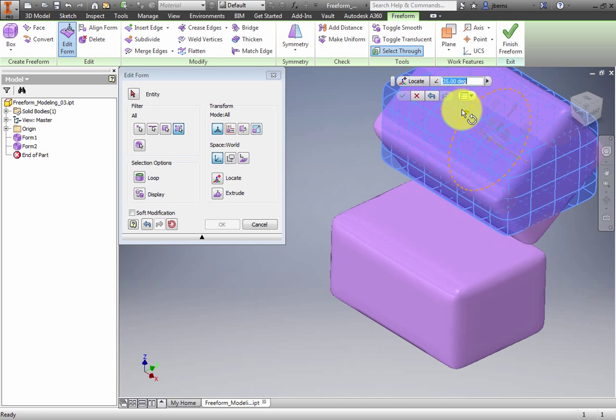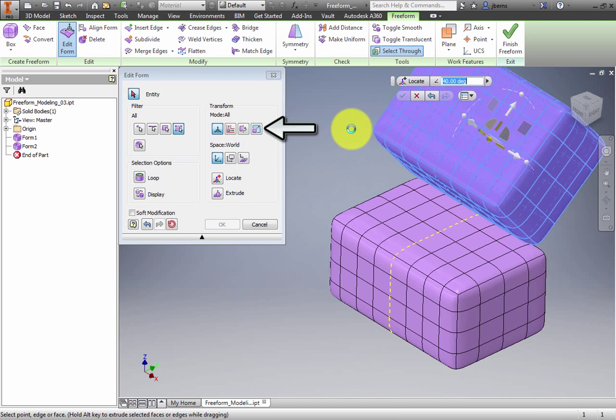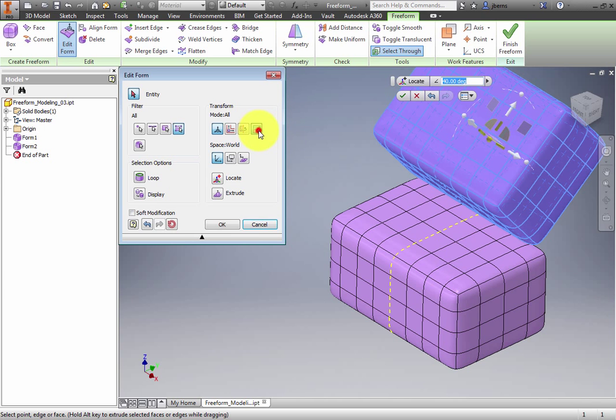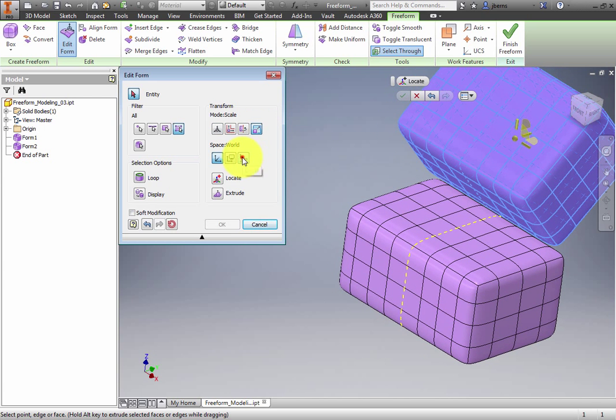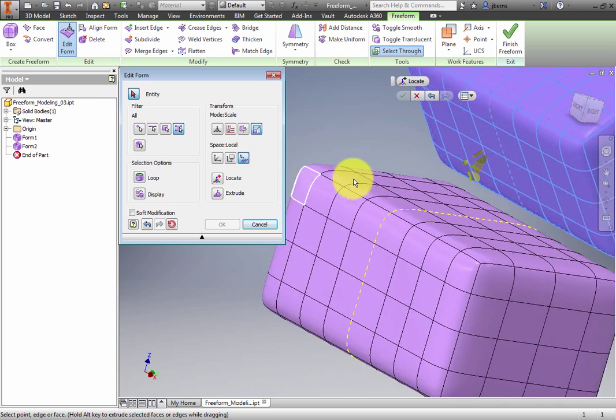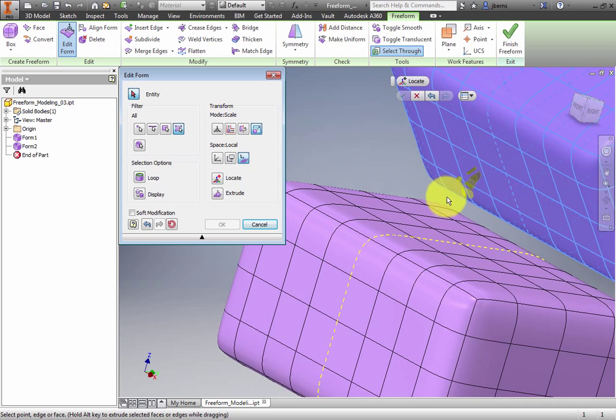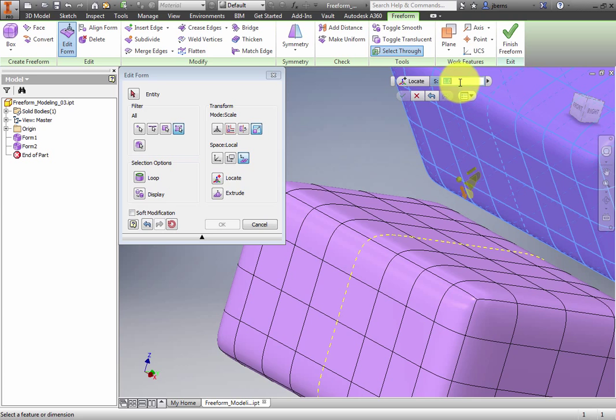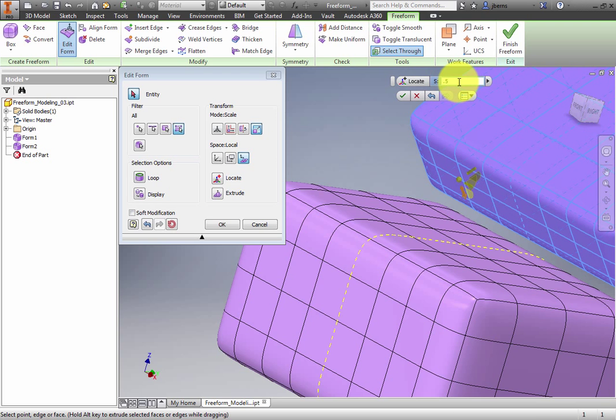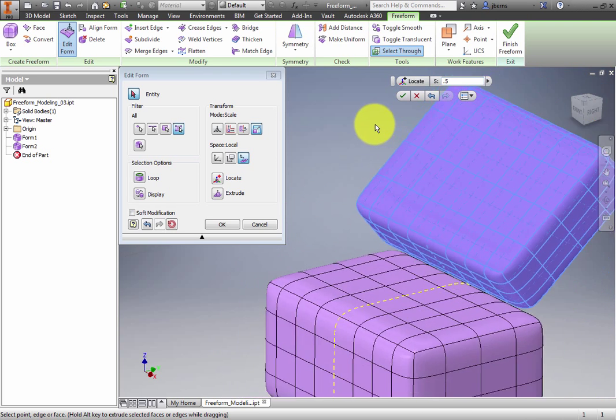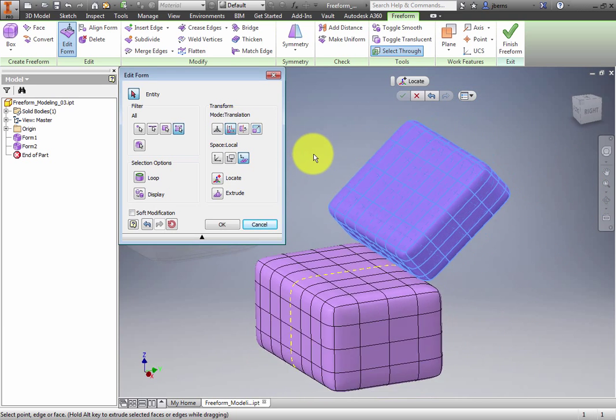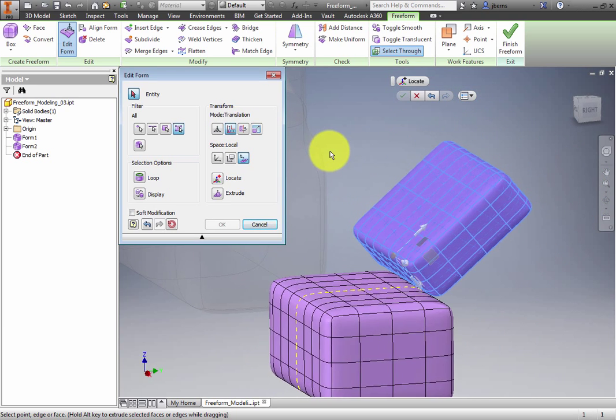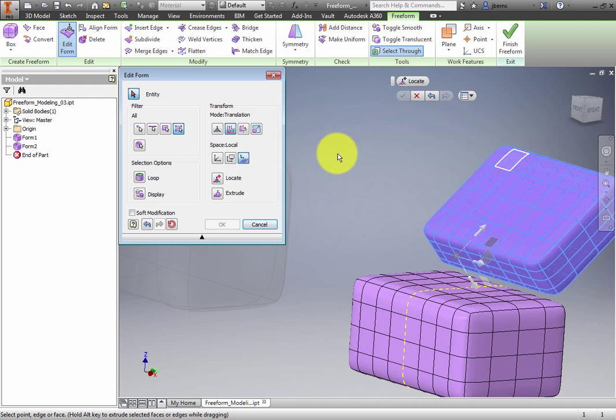Select Mode Scale in the dialog box to reduce the number of manipulators in the graphics window. Select Local Space for the coordinate system. Click the scale grip that controls the height. In the Edit box on the Mini Toolbar, type 0.5. Move the box forward or backwards and up or down to suit. Then click OK.